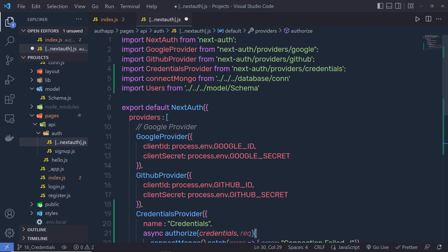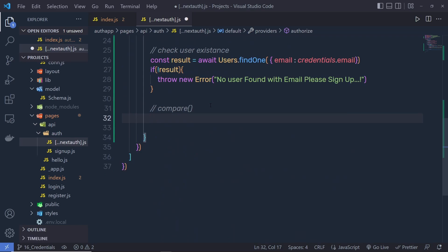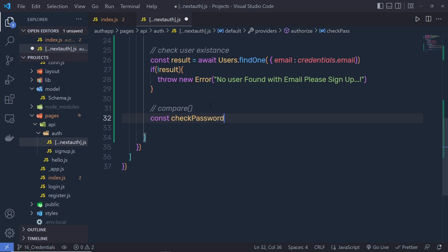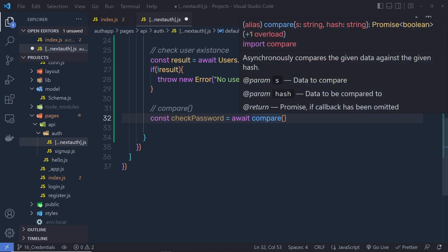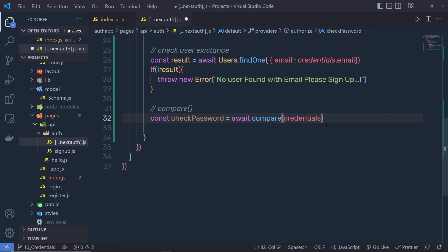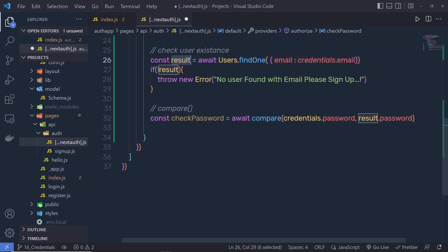The compare function will compare both passwords and return a true or false value. Below that comment, I'm going to write: const checkPassword = await compare(credentials.password, result.password). The result.password returns the database password and credentials.password returns the submitted password. When we call signIn, we're going to pass the password as well.